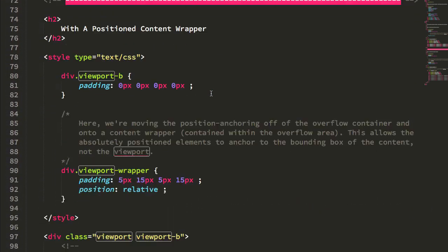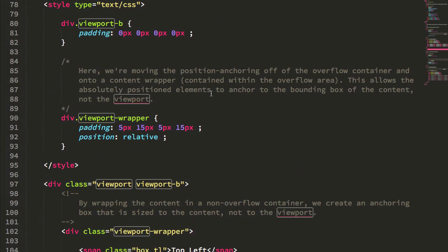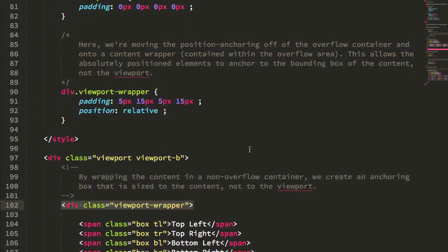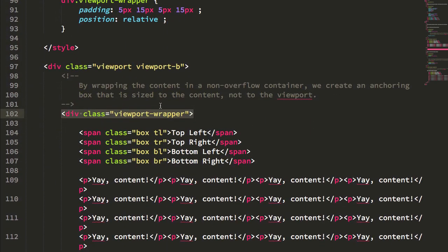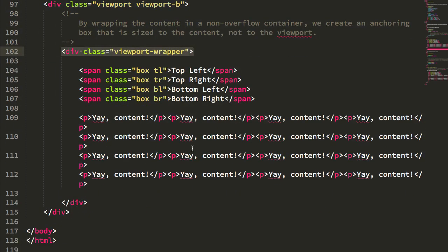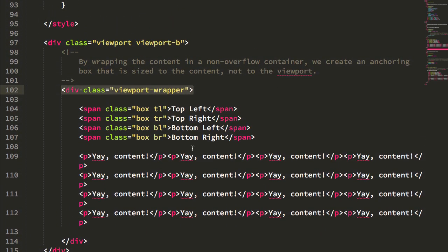And the solution that I came up with was to actually add an additional wrapper to the content. So in the second approach I have my viewport, then I have this wrapper, and then I have the rest of the content as well.